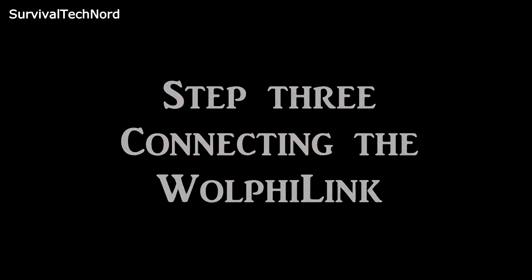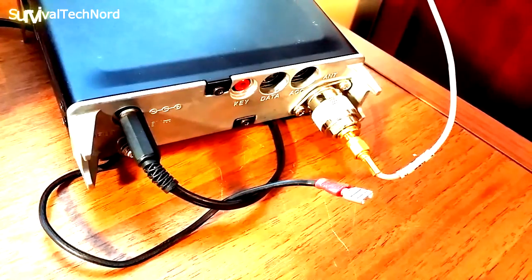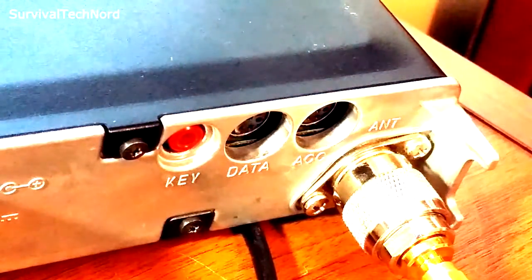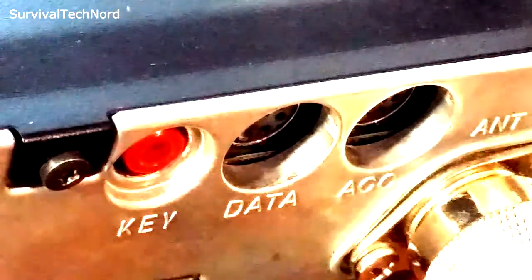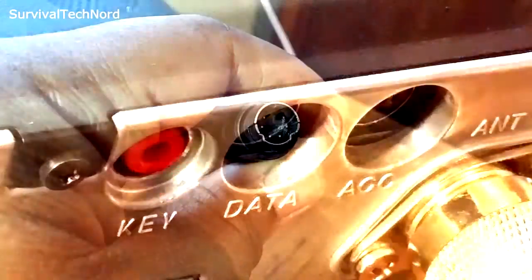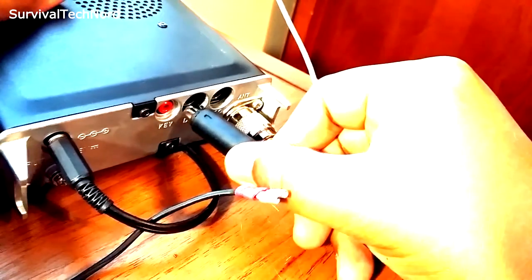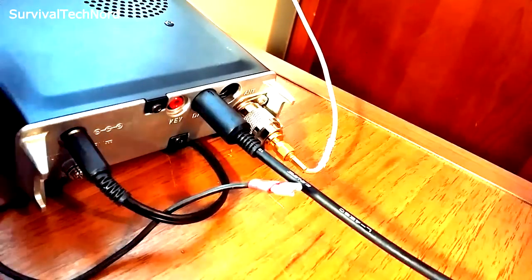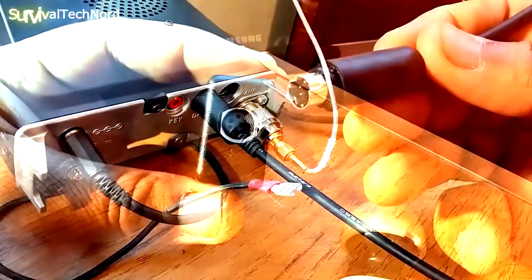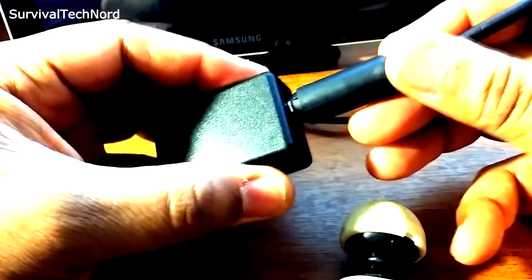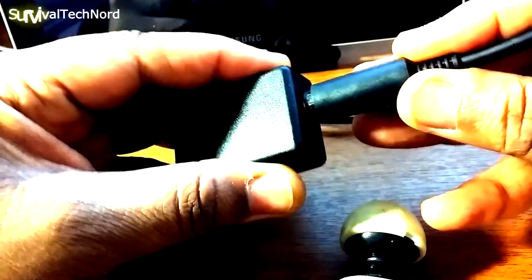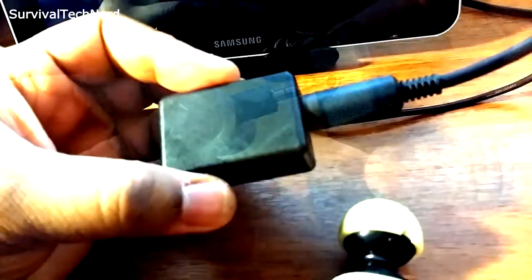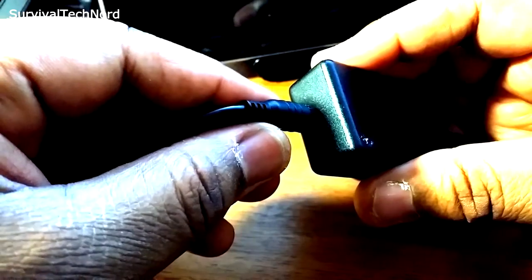Next we'll connect the WolfiLink to the digital port on the 817. Take note here guys, the MiniDin is a delicate port. If you force it in, it will certainly break. If it doesn't go in easily, you're probably doing it wrong. Now we'll plug the data cable from the WolfiLink into the data port of the 817. Plug the other end of the MiniDin data cable into the WolfiLink. Now plug the 4-pole TRRS connector into the WolfiLink and the other end into your tablet or smartphone.